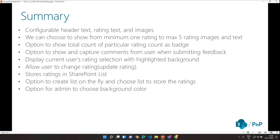It will also display the current user's rating selection — if I have already rated a particular news or article, it will highlight the background to indicate my selection. There is also a way to update or change the rating. All rating data is stored in a SharePoint list. To make it more usable, there is an option in the part property configuration to create the list on the fly, choose where to create it, and configure that list as the data store for the web part. There is also an option for the admin to choose the background color.